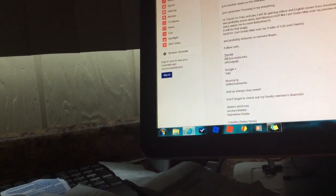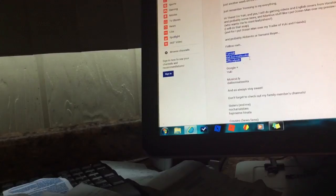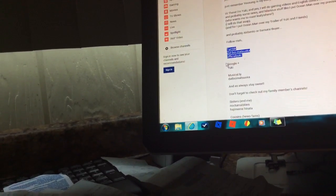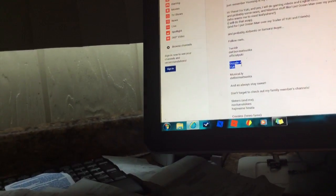I put ocean mine over my preview of Yuki and plants. Who wants me to roast leafies here? I will do that ASAP. And boy, I put ocean mine over my tray of Yuki and plants. And probably Aki Bento or some of my family. Tumblr, That boy Matsuoka official Yuki. Google Plus, Yuki. Musically, That boy Matsuoka.